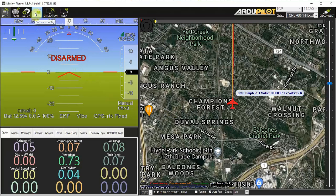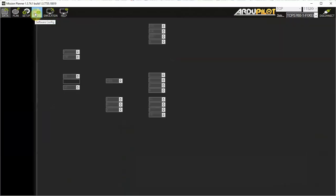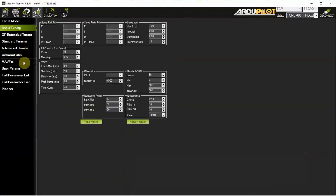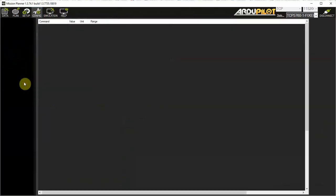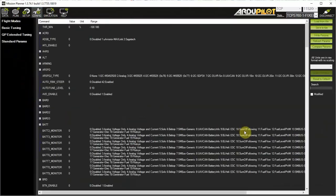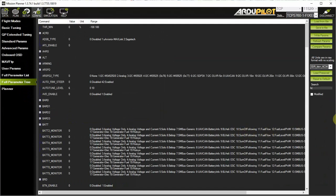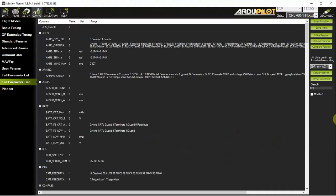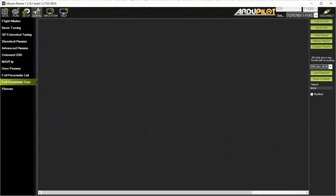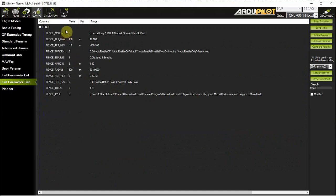First, go to the configuration screen, full parameter list, type in 'fence' in the search box, and you'll come up with the fence parameters. We're using plane here since it has more parameters.